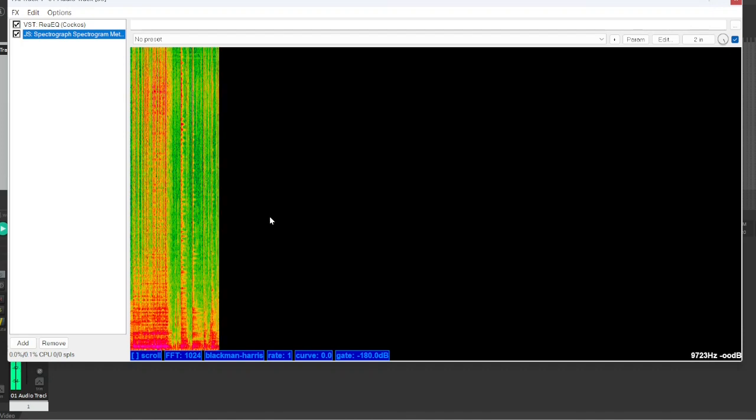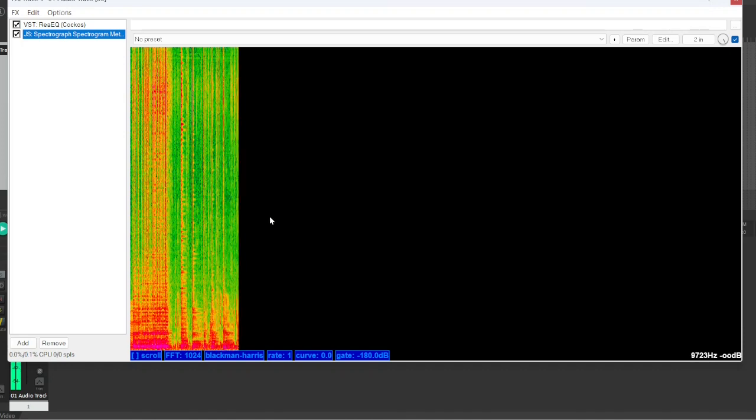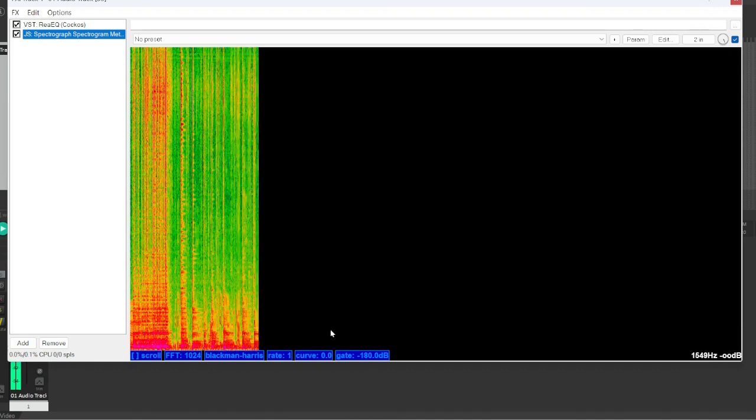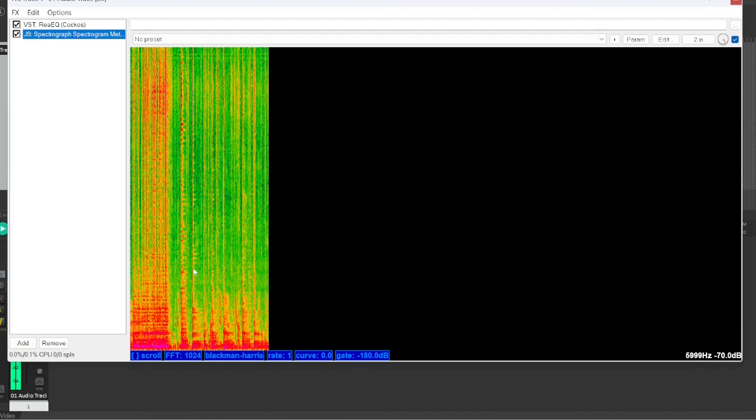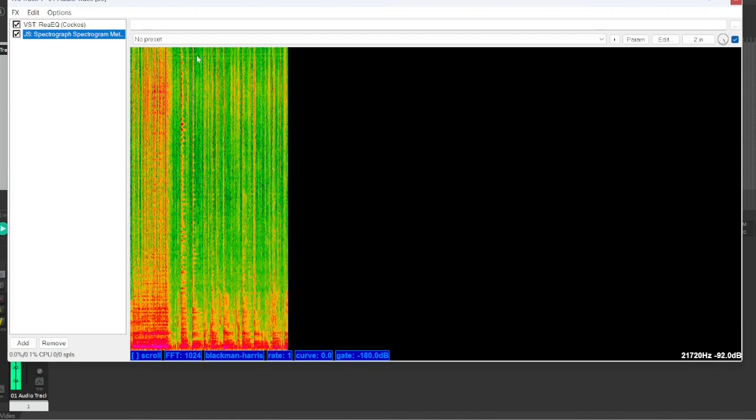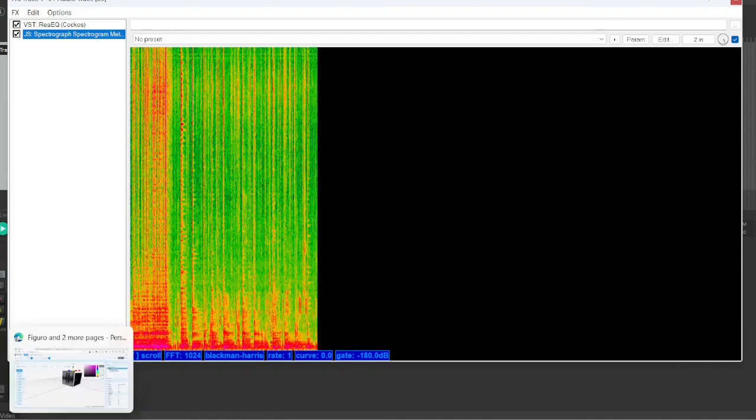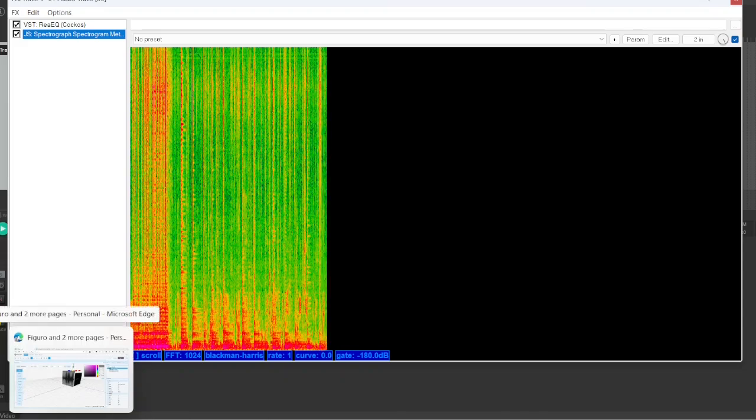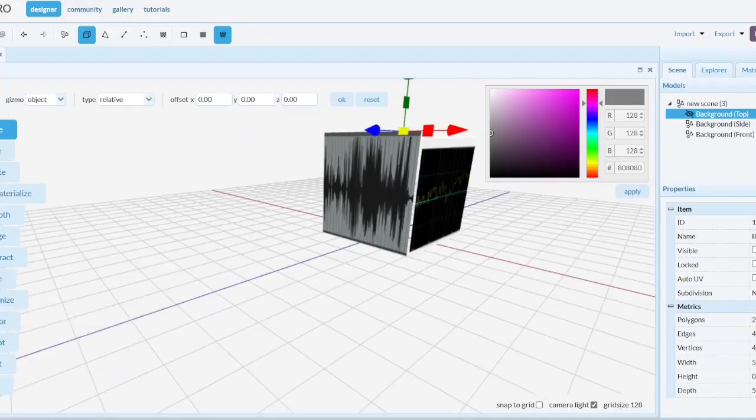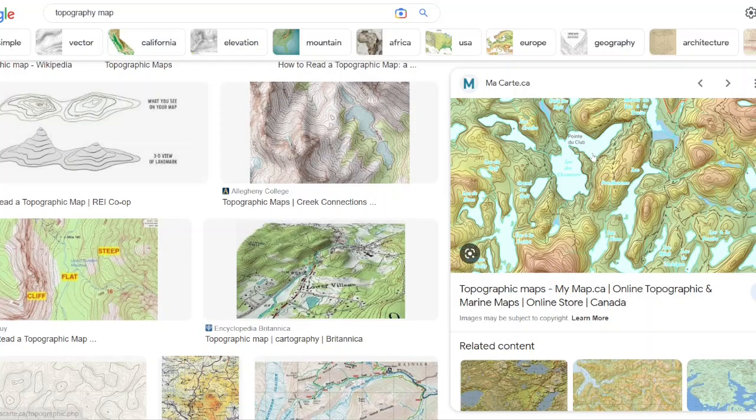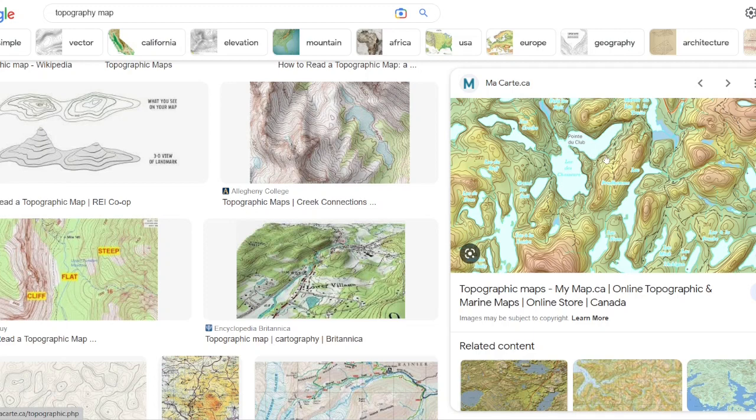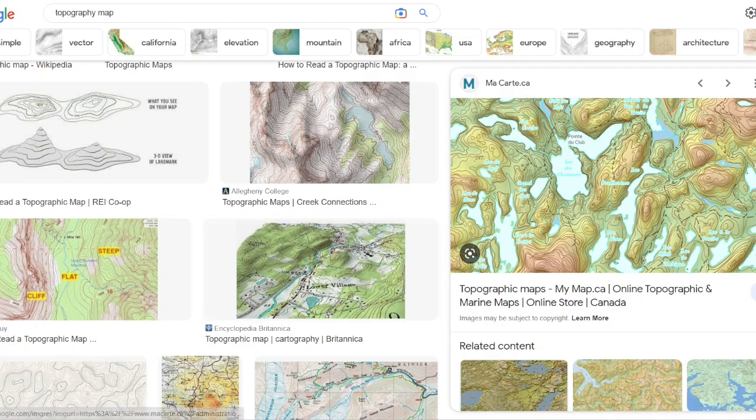So the spectrograph, here we have time on one side, and then we have how loud each individual frequencies are. And the spectrograph is a lot like a topographical map, where it's looking down on top of a mountain range, where the red is the higher of a mountain that it is, and the green is the lower that it is.